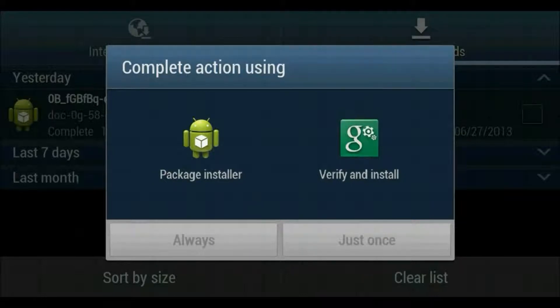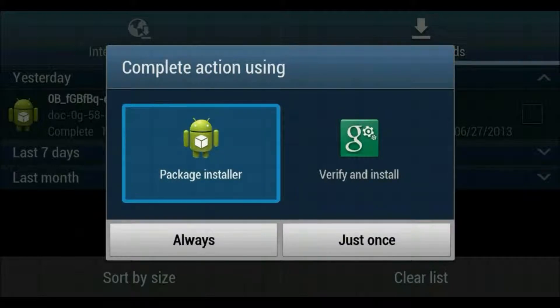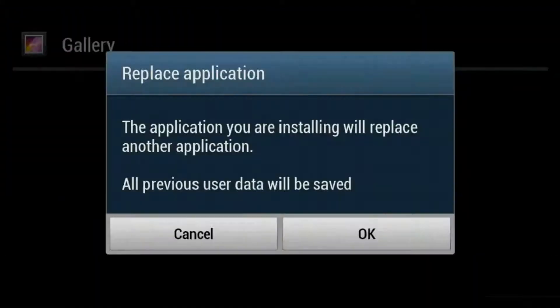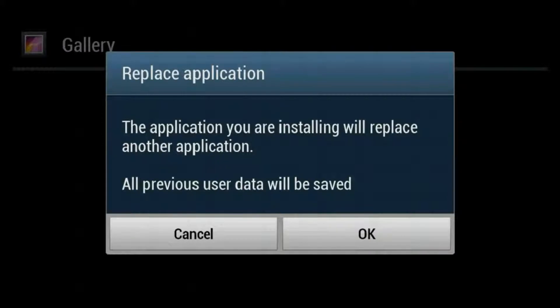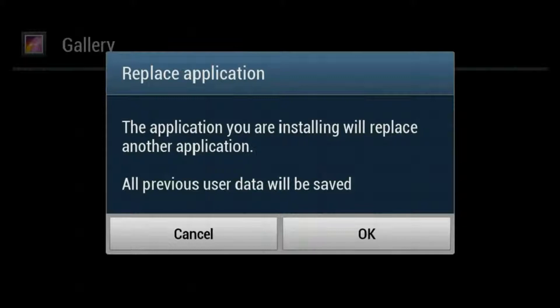And it'll say package install or verify and install. You can do whichever you want, but if I are you I hit just once. It'll tell you it's replacing an application. It'll either replace it so you only have one camera and one gallery, or like it did on my phone, you'll have two gallery apps and two camera apps. This will take a while, but since I already installed it on my device, I'll cancel it.